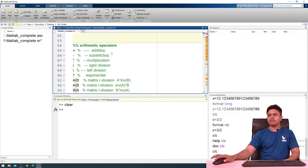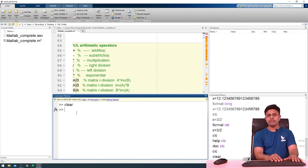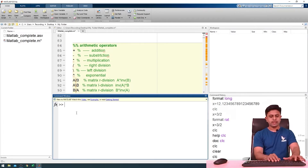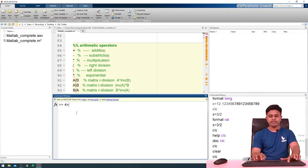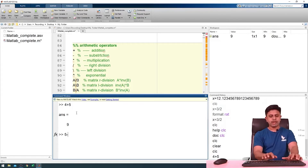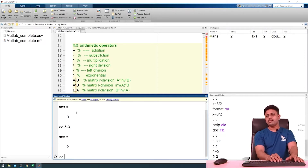Next we will talk about arithmetic operators in MATLAB. The first operator is addition. Let me show you with some example — I will use CLC to clear the screen and then type 4 plus 5. This is how the addition arithmetic operator works. Next we have the subtraction operator, like 5 minus 3, and we get the result.